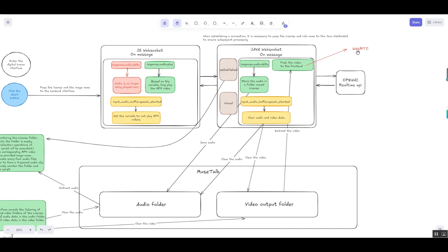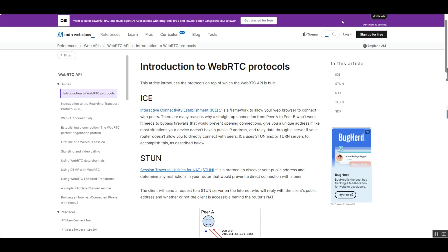With built-in codec, bandwidth adaptation, and flow control mechanisms, WebRTC significantly improves the quality and stability of audio and video transmission, making it particularly suitable for real-time video delivery in digital human scenarios.